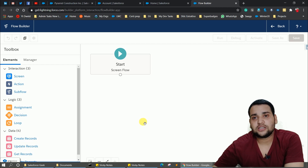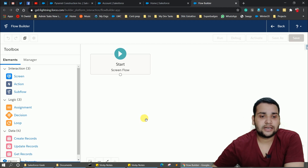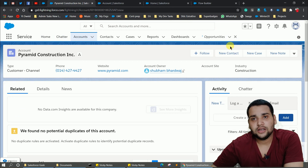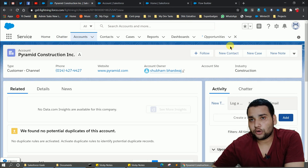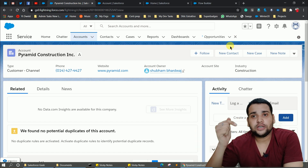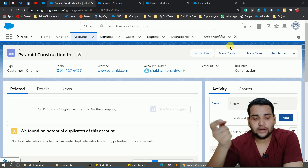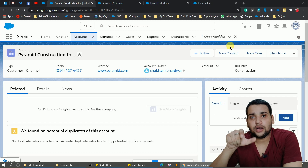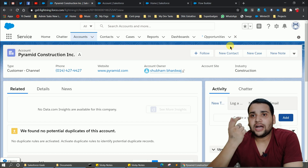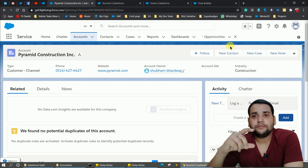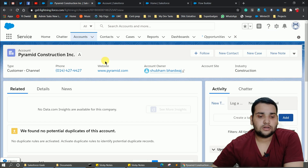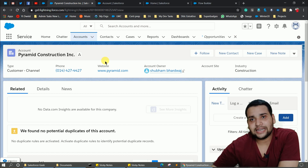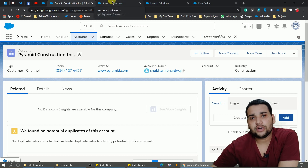In the Flow Builder, let me explain the scenario. On the Account object there is a quick action. When we click on that quick action — let's say 'Create Opportunity' — it will create an opportunity and relate it to the respective account. The annual revenue of the account will be transferred into the opportunity amount field. We are going to do this with a simple record variable, without needing a Get element.